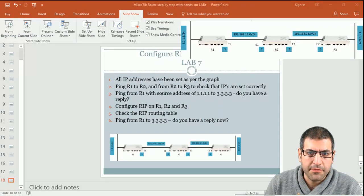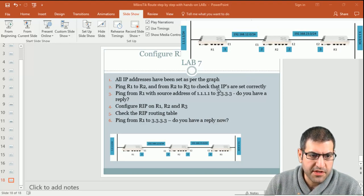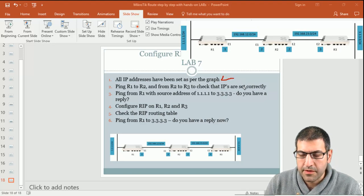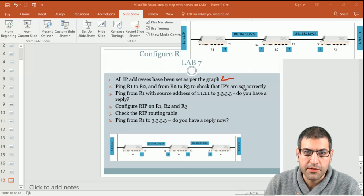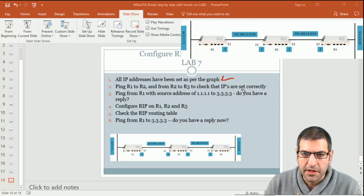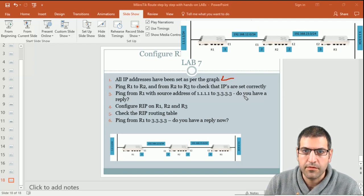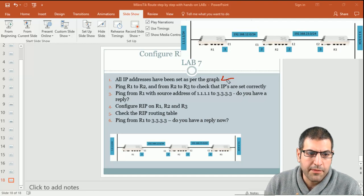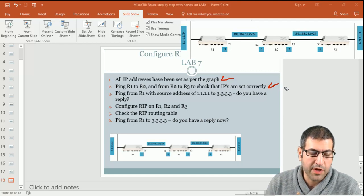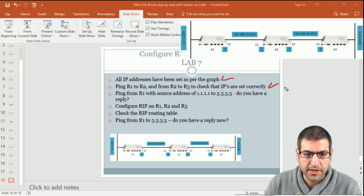Let's see the steps we have to go through to make this lab. Point number 1: all IP addresses have been set as per the graph. It's always recommended to have the diagram in front of you to be able to follow the lab. Point number 2: we have to check if the IP addresses we have set are correct by issuing a ping from Router 1 to Router 2, and from Router 2 to Router 3.